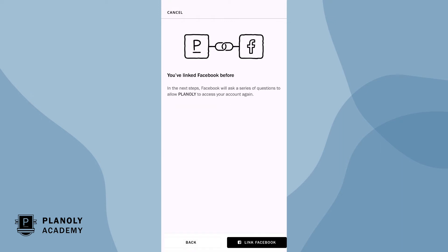From here, you'll be walked through a series of questions from Facebook in order for Planoly to access your account.